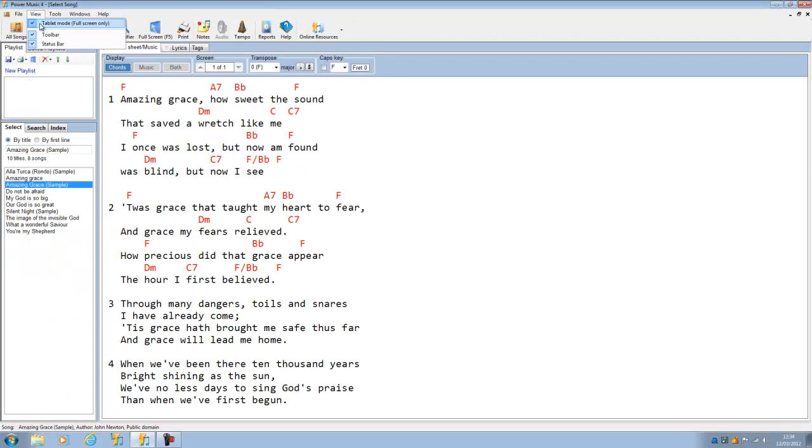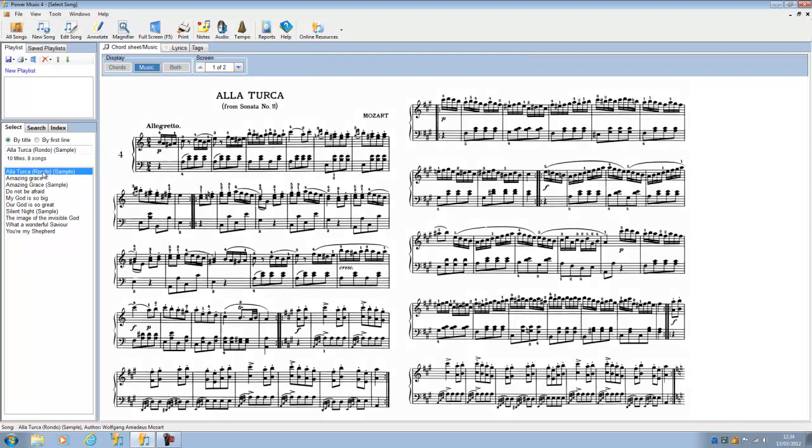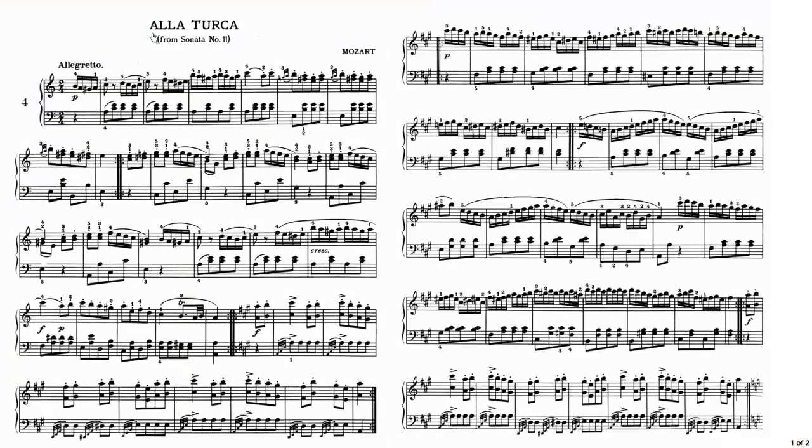We go back and switch that off, and I go back to a piece of music which has two pages per screen, and go back to full screen, you'll see it's back to the way it is set up in the edit song.